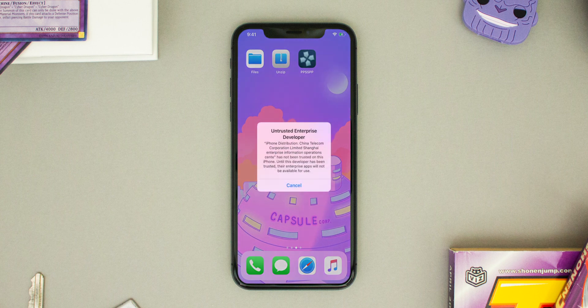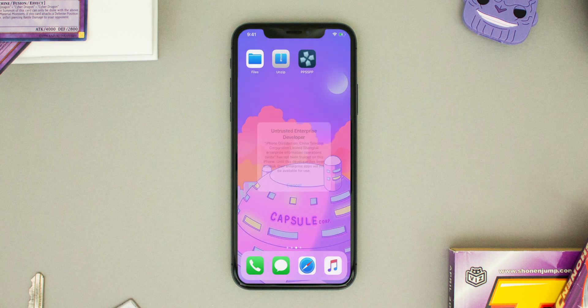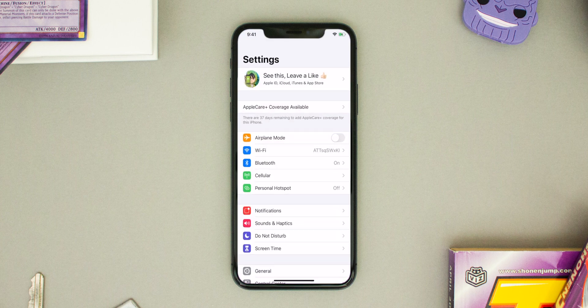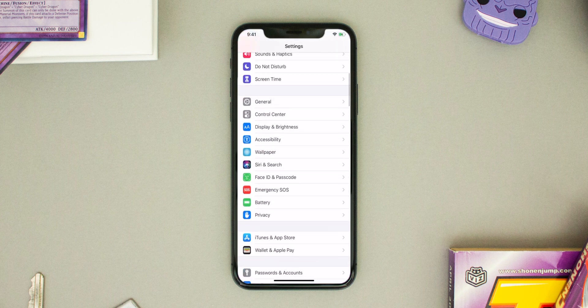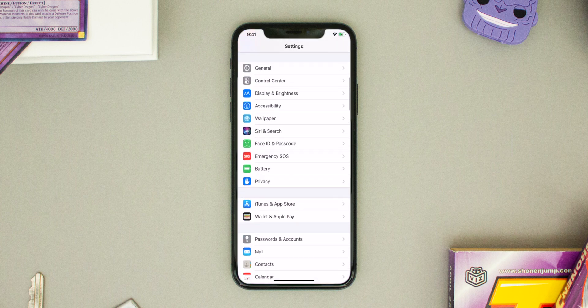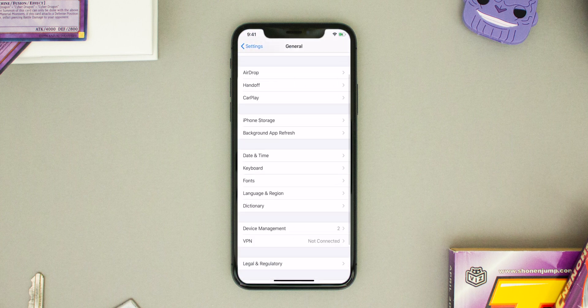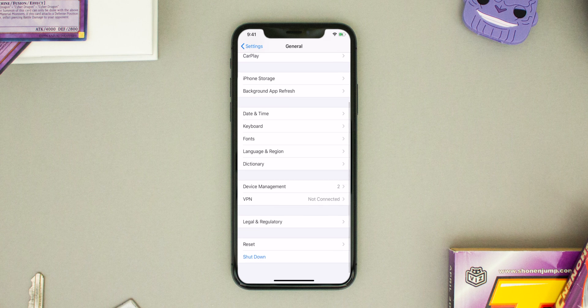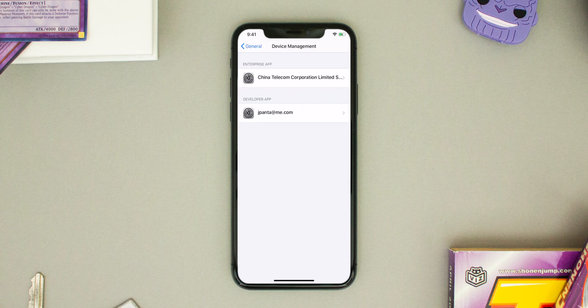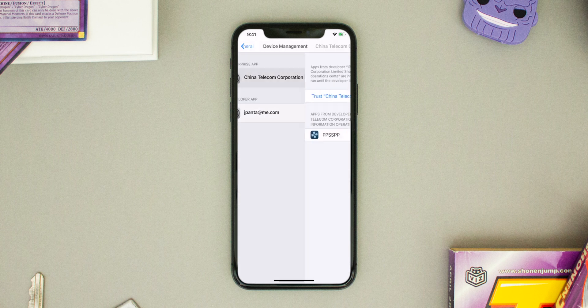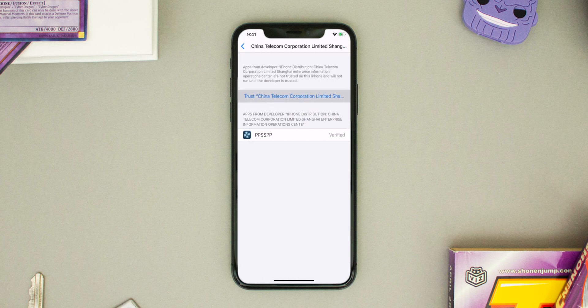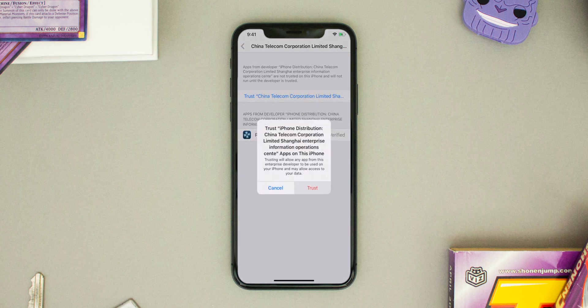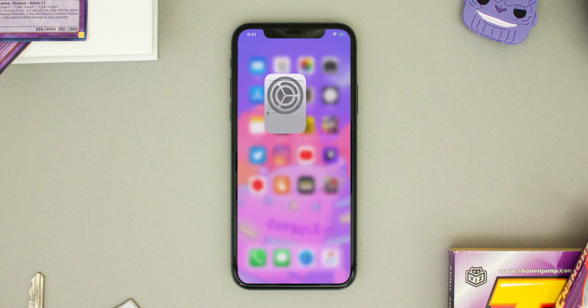Now once you have PPSSPP, you'll need to trust it. Go ahead and head into your Settings, click on General, scroll down to Device Management, then click on the certificate for PPSSPP and trust it.